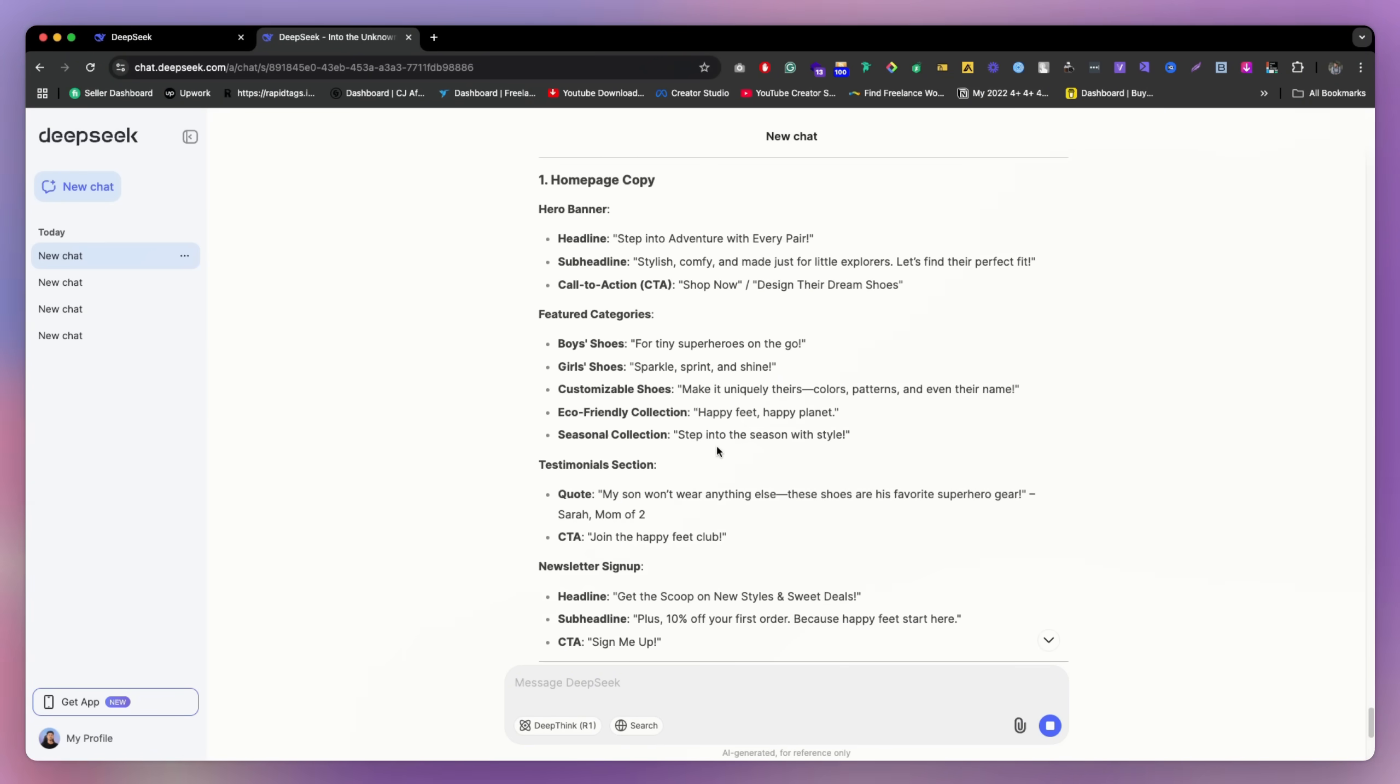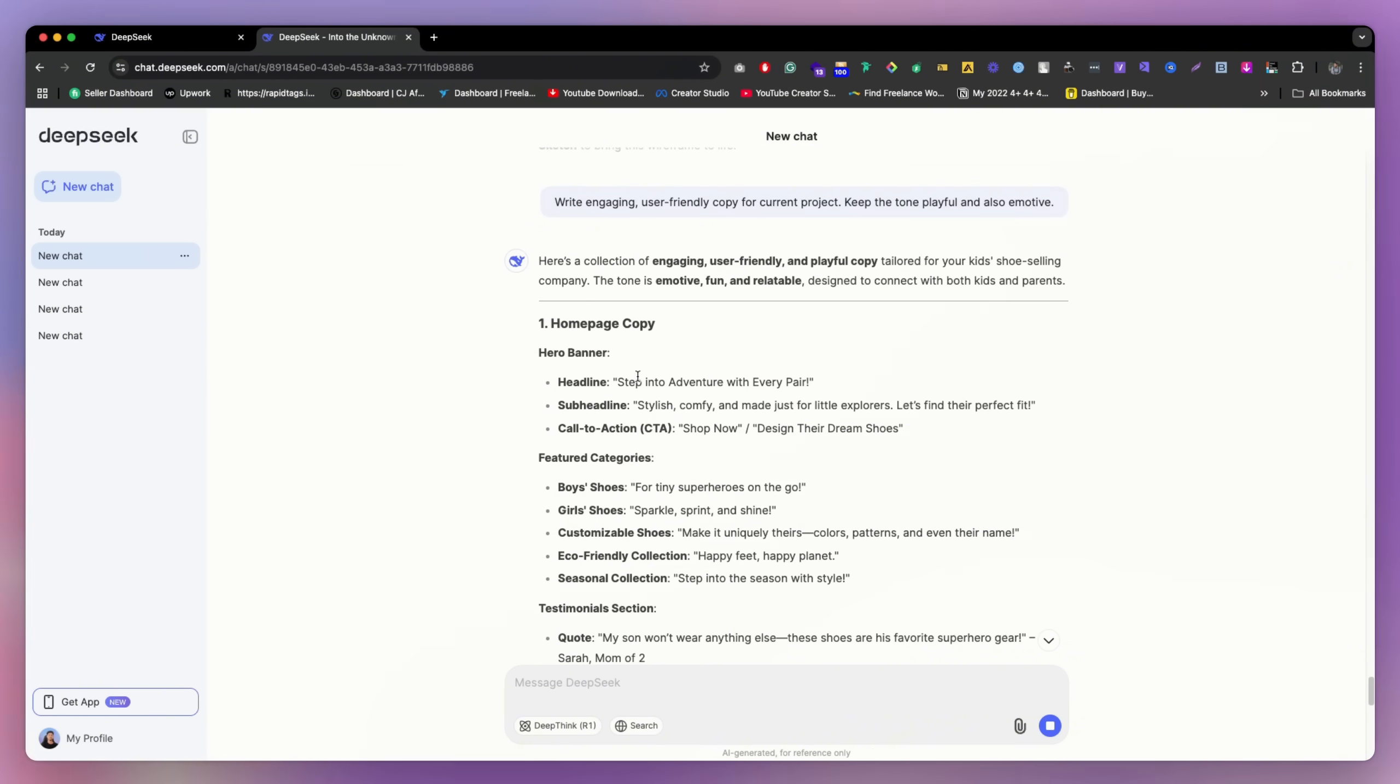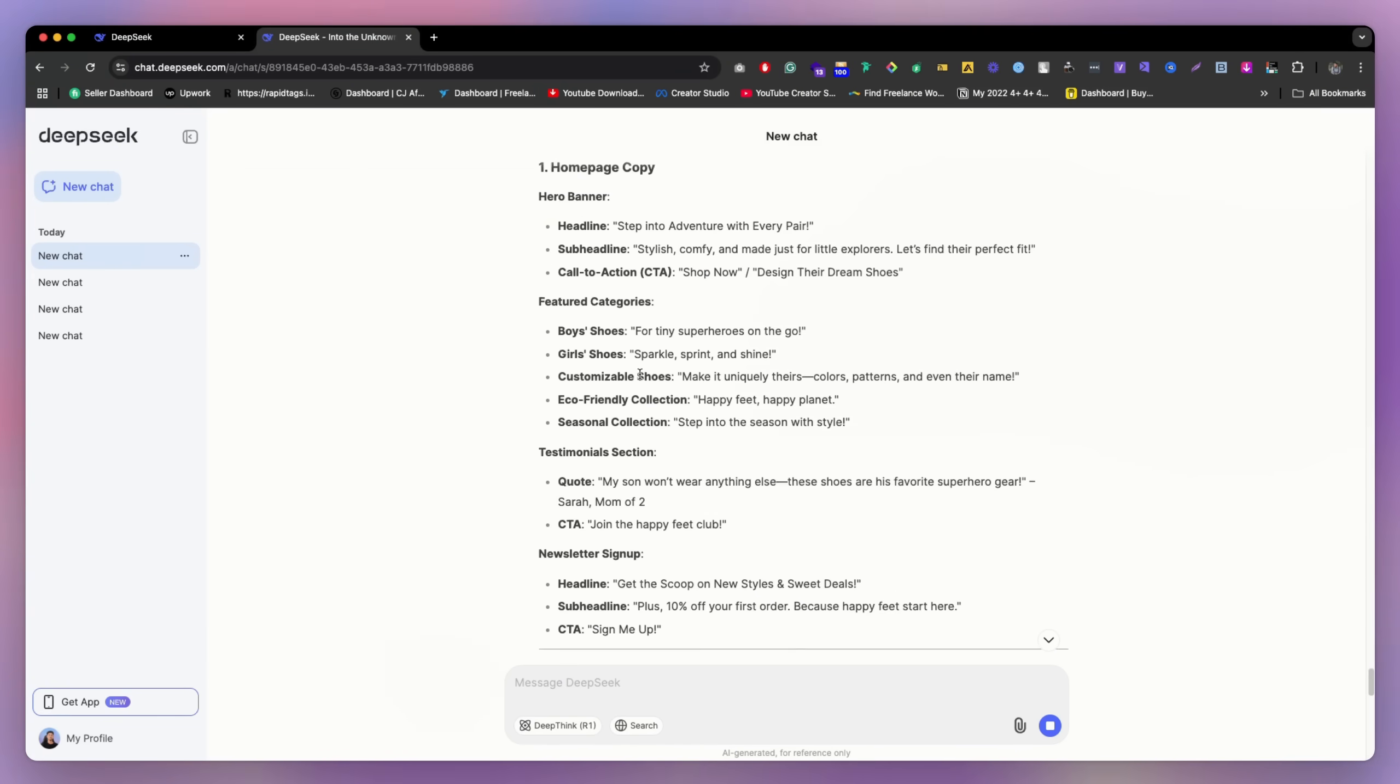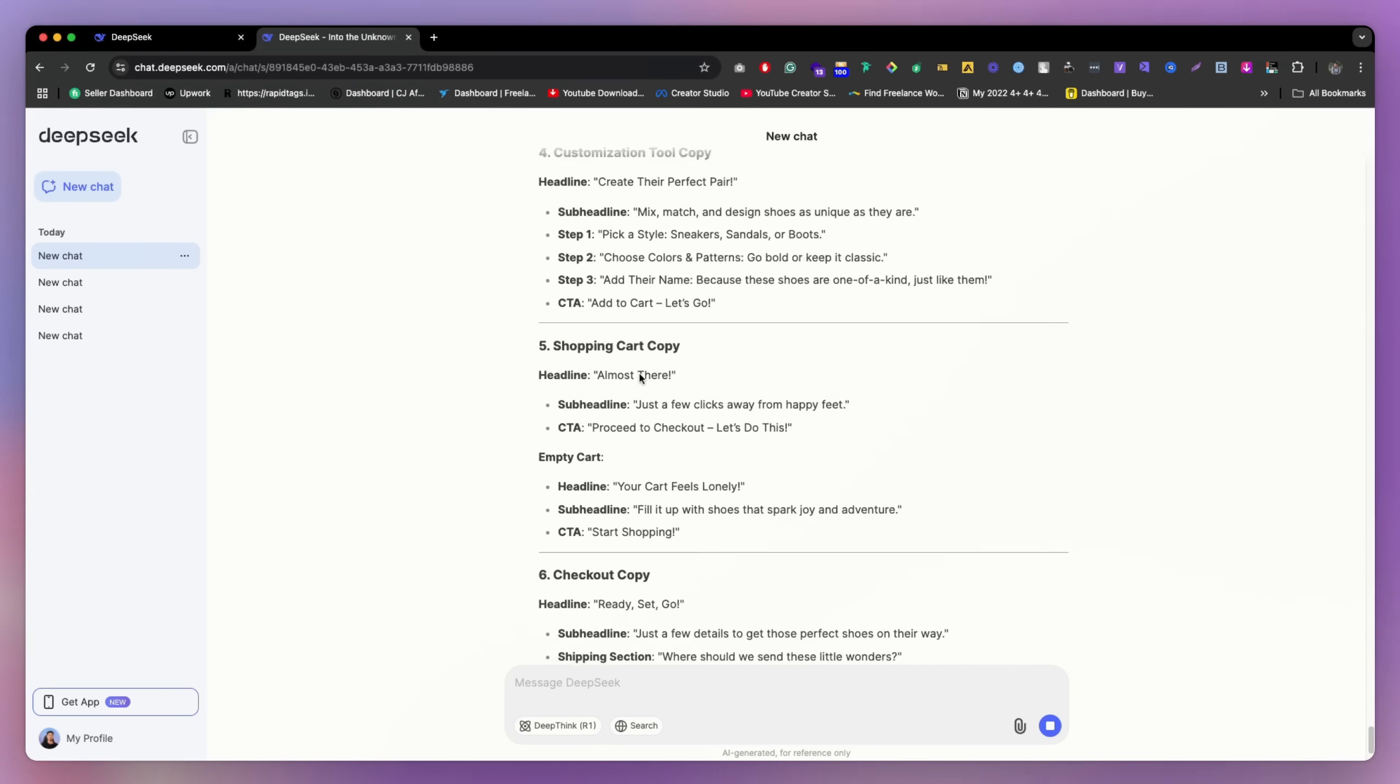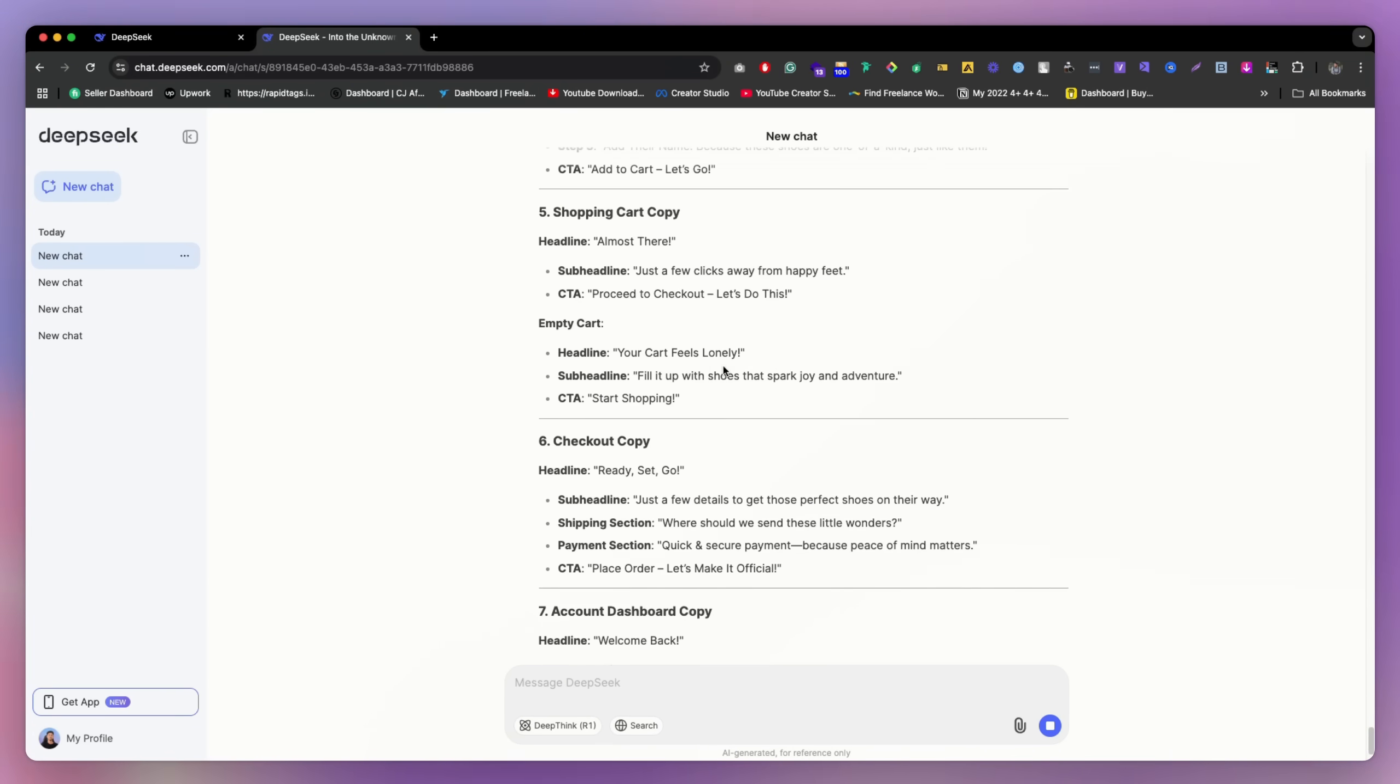So maybe we can make it more better right now. They just only cover these few sections, but we just need to tell them, okay, for the homepage, this is the section I really want. That time, maybe they're going to do much more better.